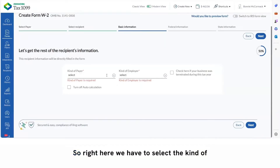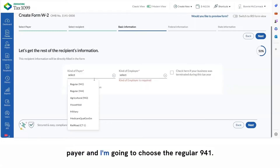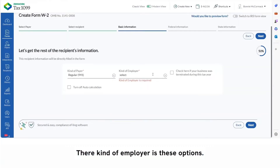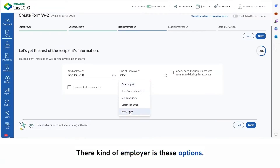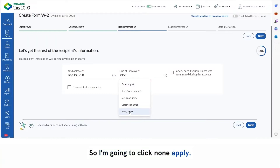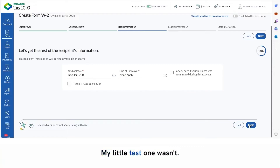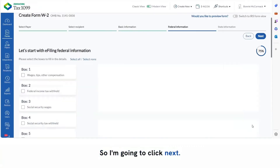Right here, we have to select the kind of payer. I'm going to choose the regular 941, but as you can see, there are other options there. Kind of employer has these options, so I'm going to click 'none apply.' Check here if your business was terminated during this year, but mine wasn't — my little test one wasn't. So I'm going to click next.